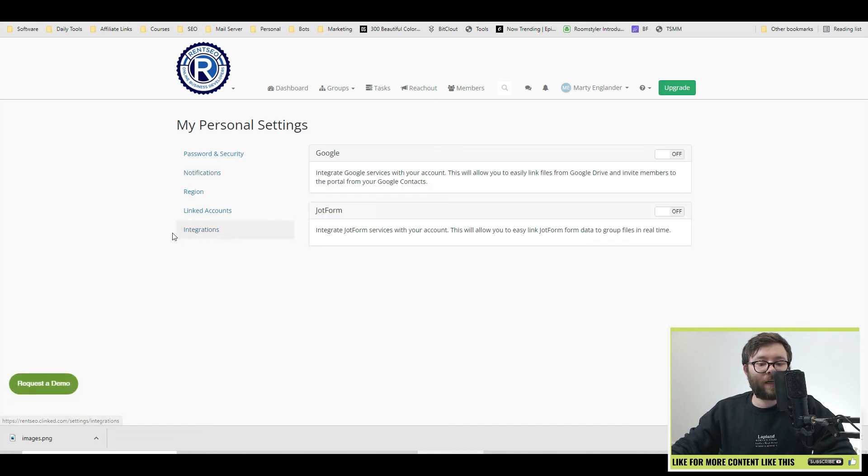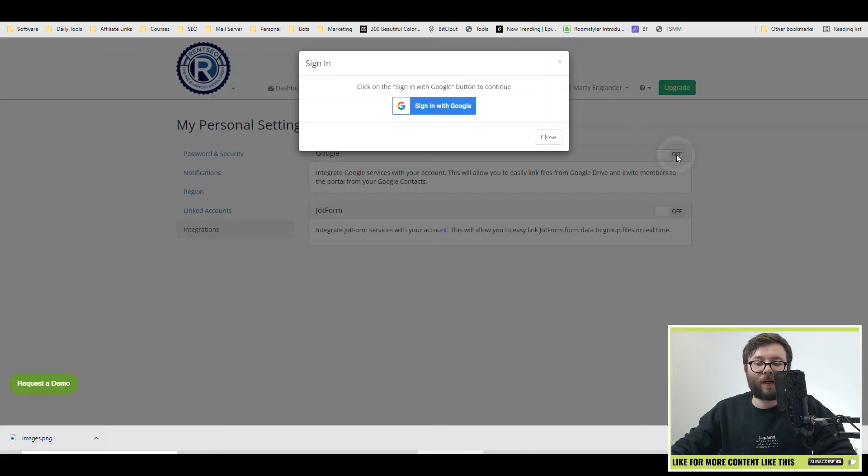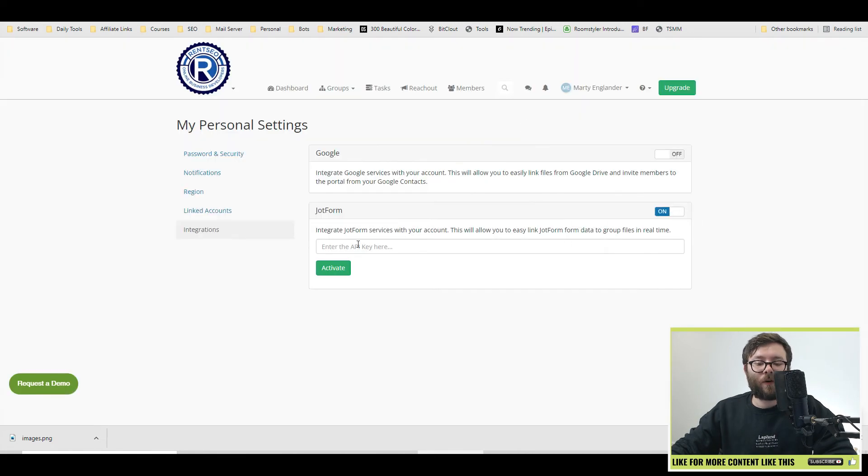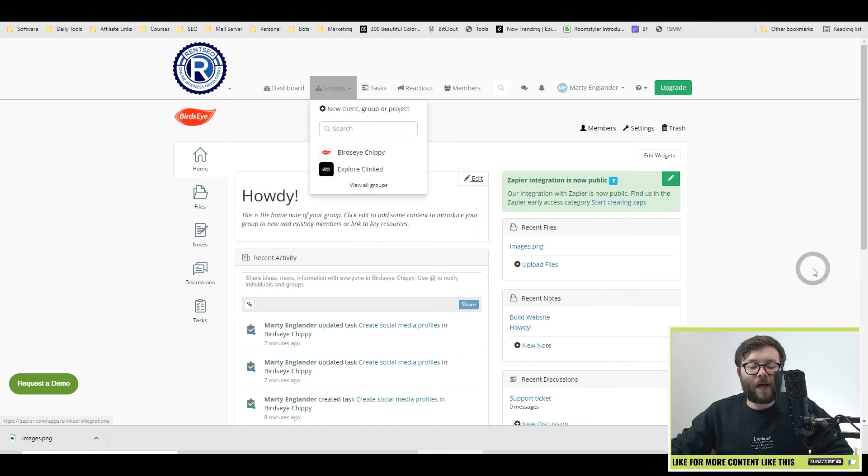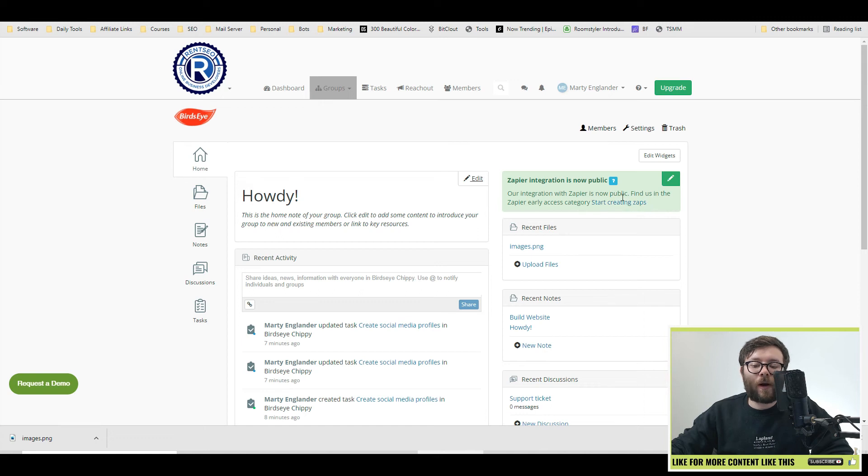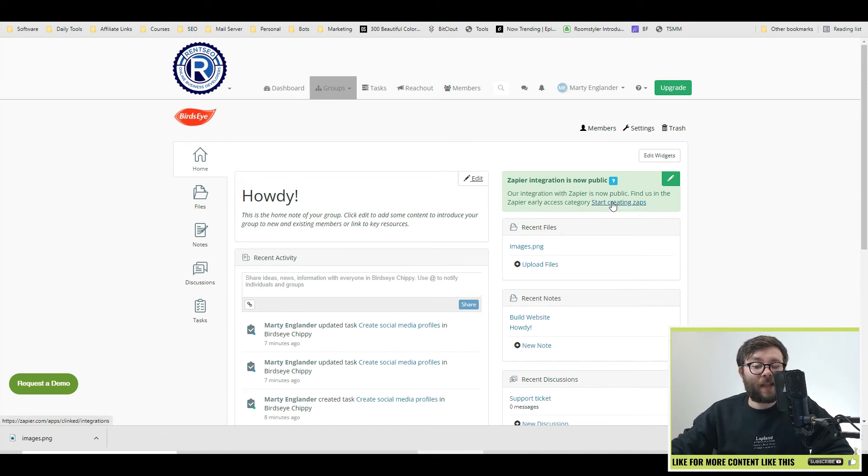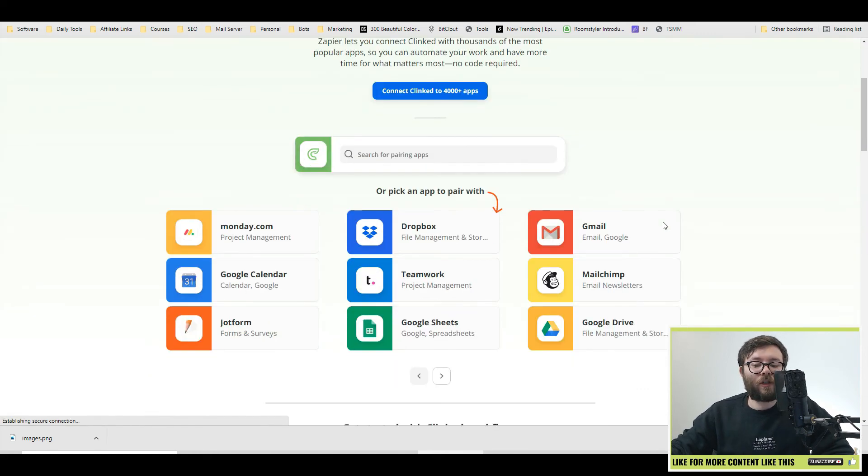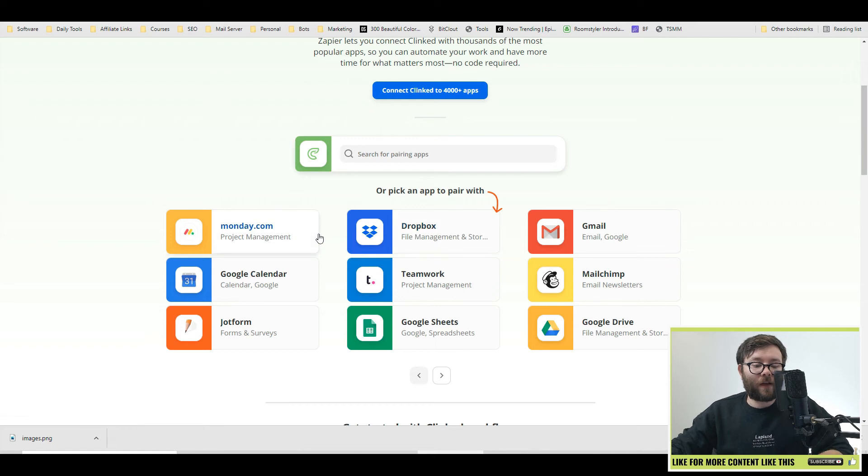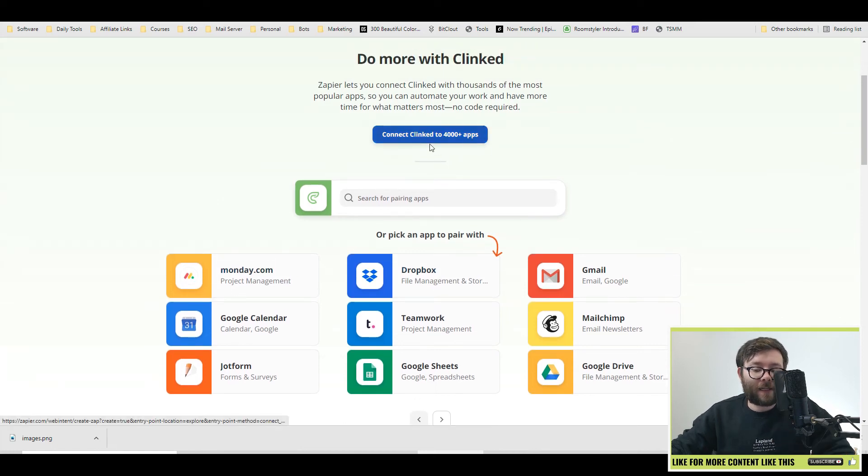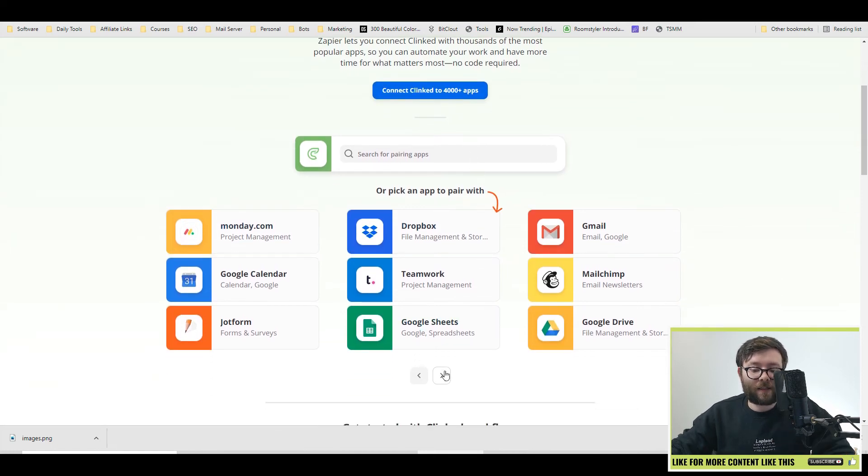Heading over to the integrations tab, you can integrate Google or JotForms right here by toggling and it will ask you to sign in. For JotForm, enter your API key. In your client's dashboard area, you can also integrate Zapier, which basically means you can integrate almost any other software, social media, Google Sheets or anything that you use that's compatible with Zapier, which is most things, you can connect here. And just so you can see some of the stuff that you can connect, there's over 4,000 apps that can connect to Clinked.